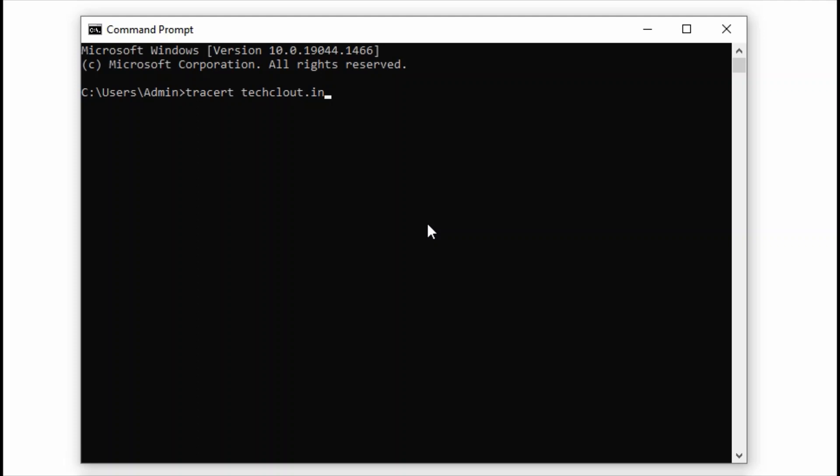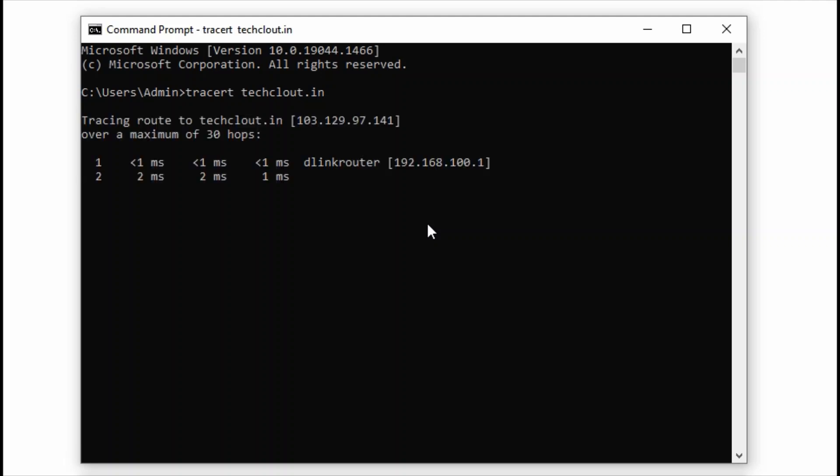This is my computer gateway. Now this is my router gateway, my first gateway. Now it is moving toward outside of my router gateway.